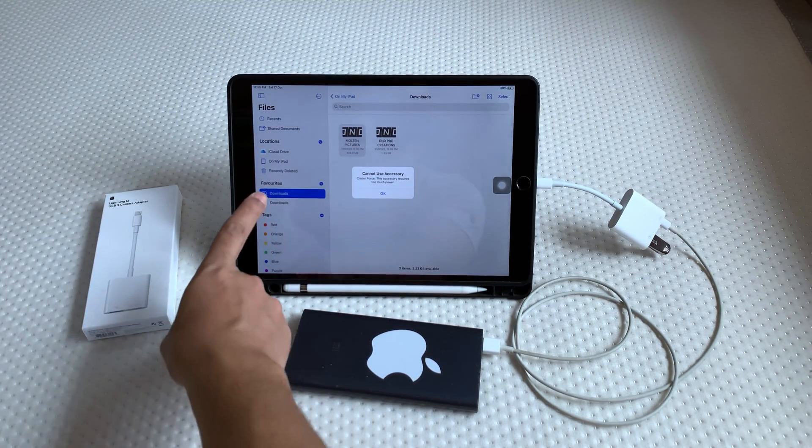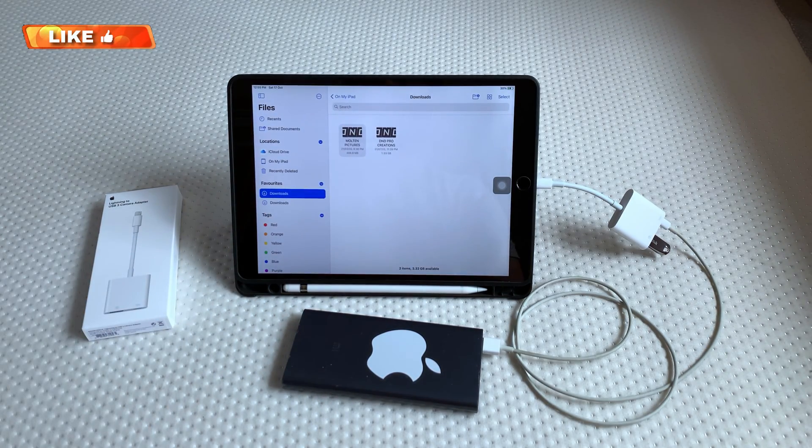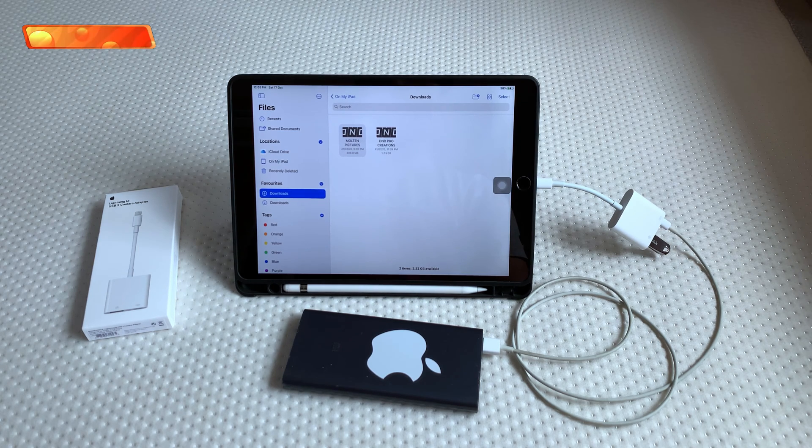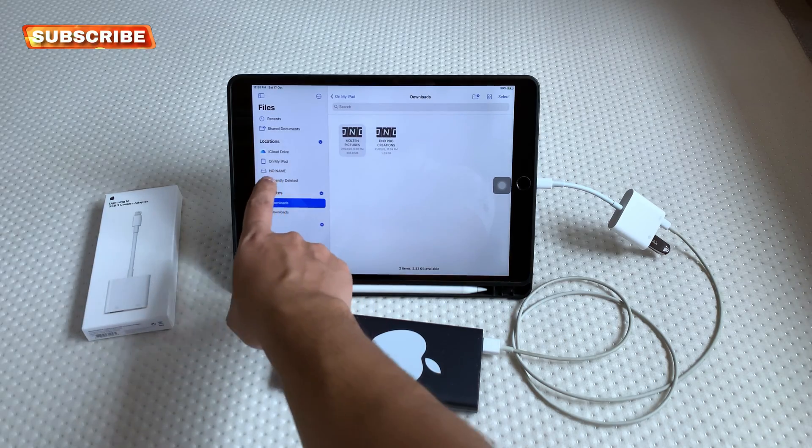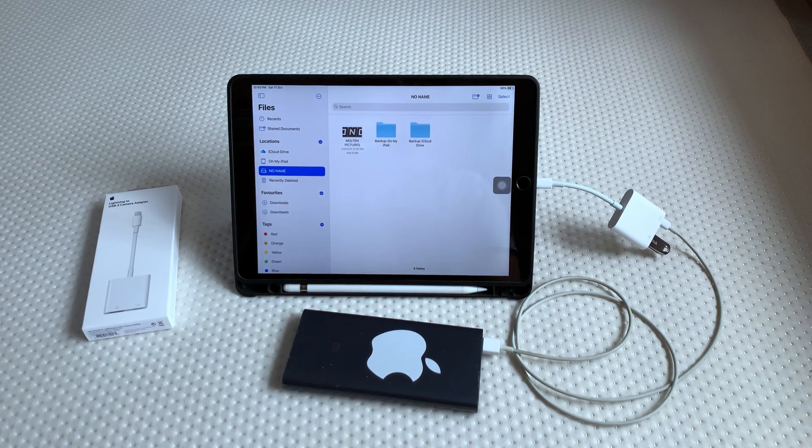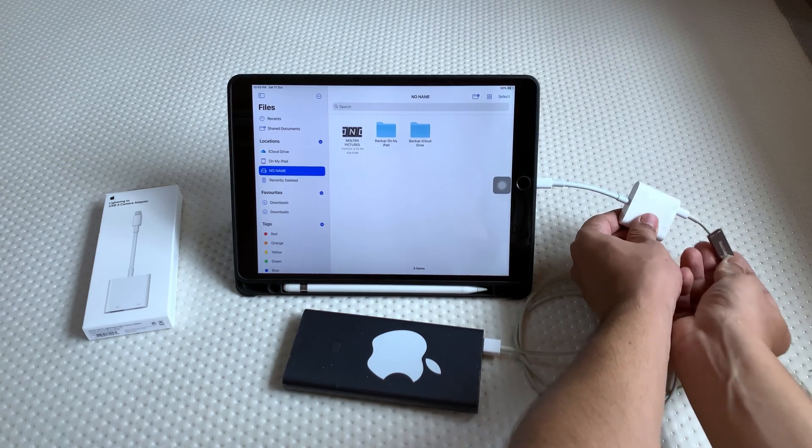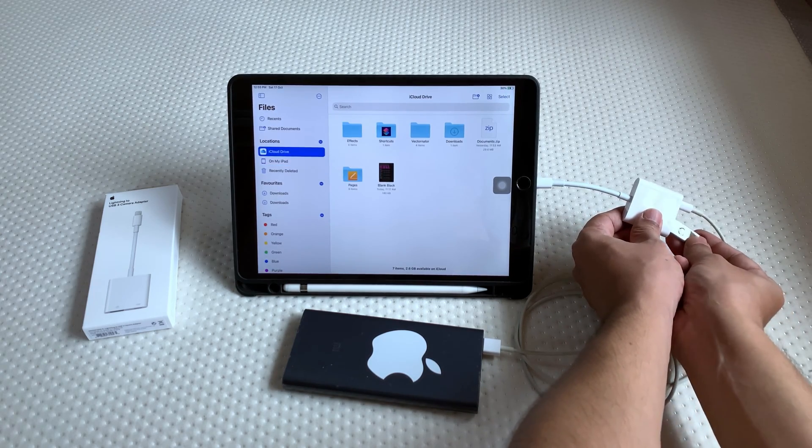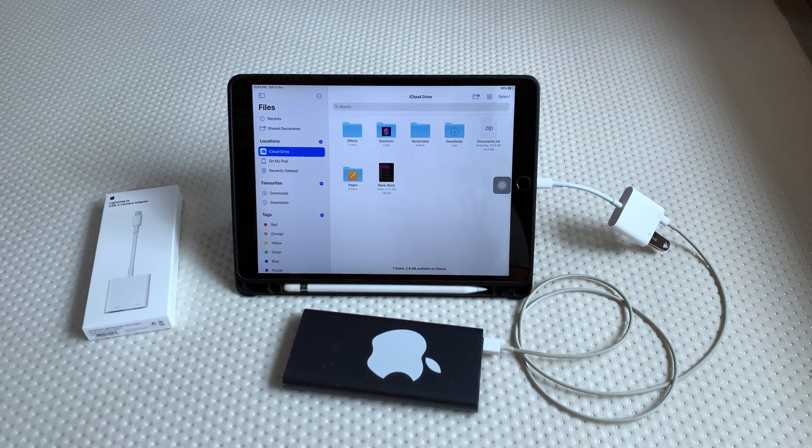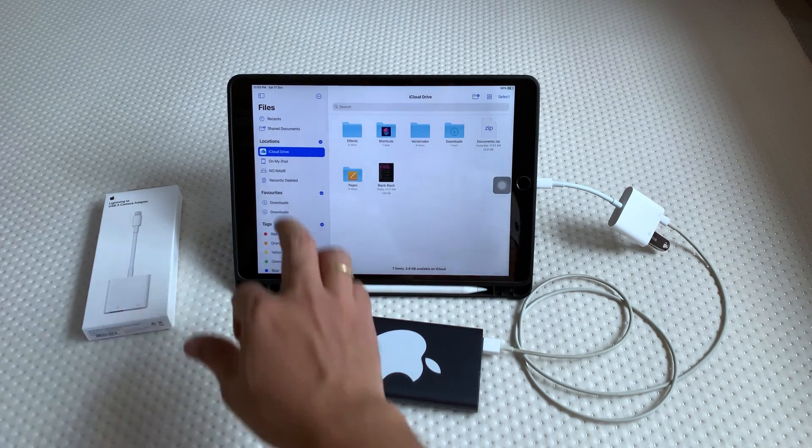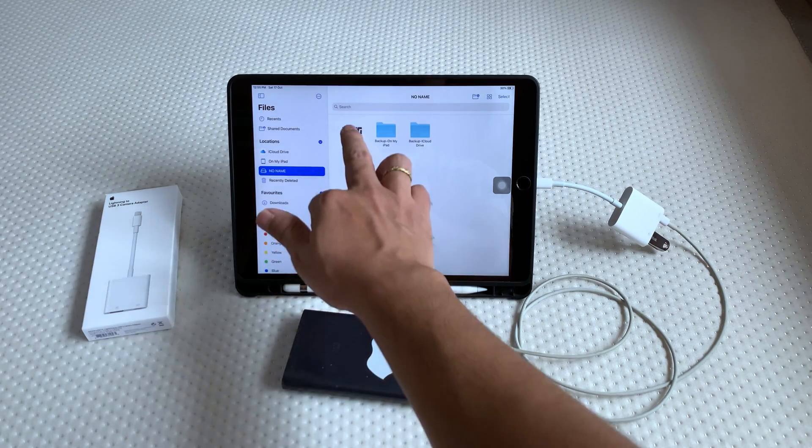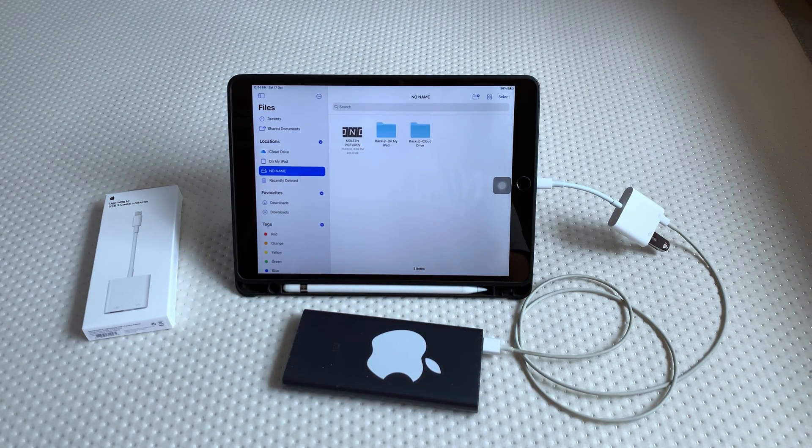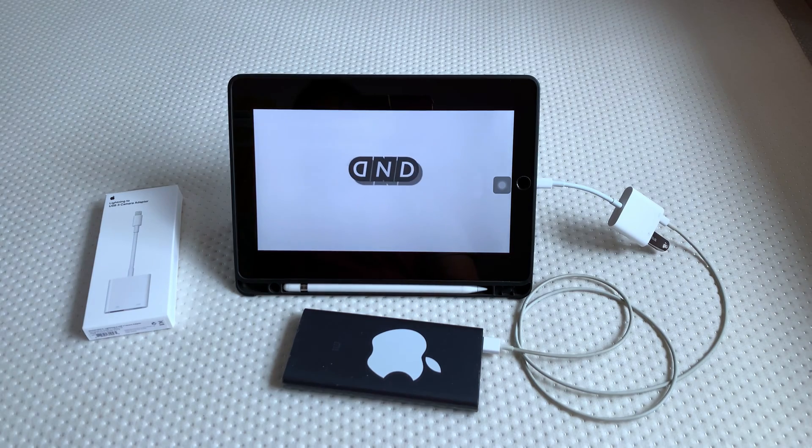The pen drive will appear at the left side here. Now we can see the pen drive is connected. Again, once again I will remove it and reconnect. The pen drive has a video and we can play the video directly in iPad.